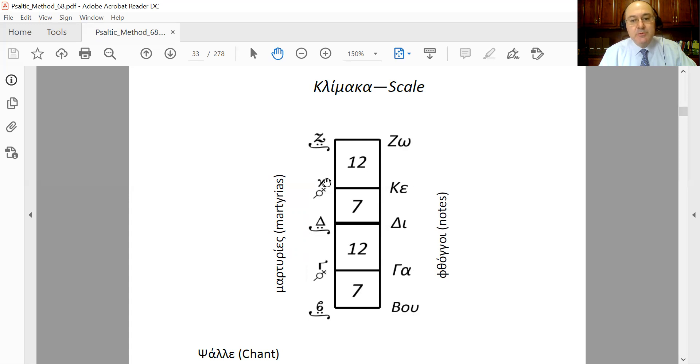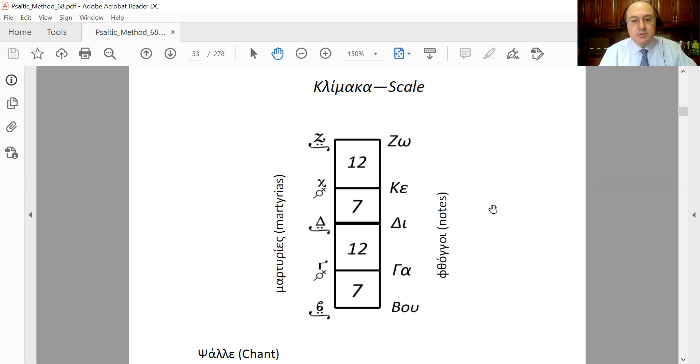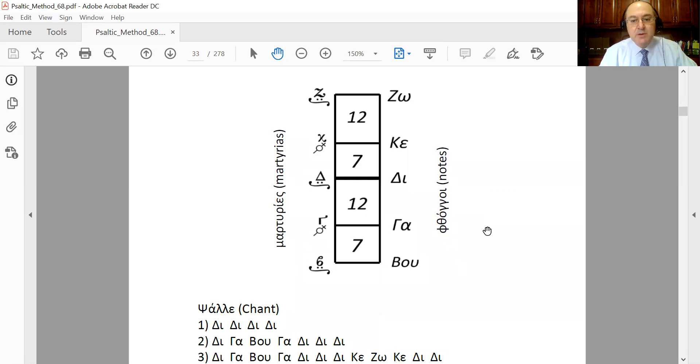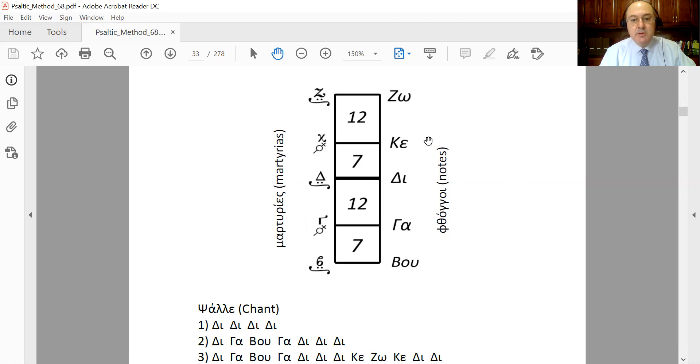Those tones are going to show us how high or how low our voice should go between one phthongos and the next. For example, if someone came and said, 'Chant the phthongos Ga four times,' you would come right here and you would say something like 'Ga, Ga, Ga, Ga.' Well, that didn't change the phthongos, so we did not use any of the intervals or tones. But if you wanted to chant...